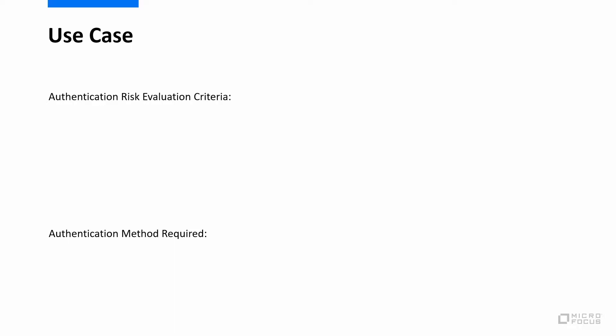One is the risk evaluation criteria which is used to determine the risk of the authentication request, and second the authentication method required based on the calculated risk.